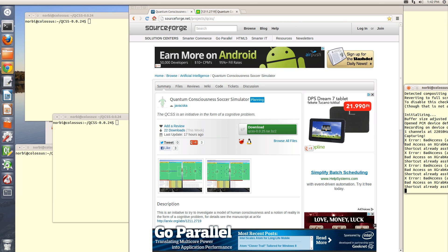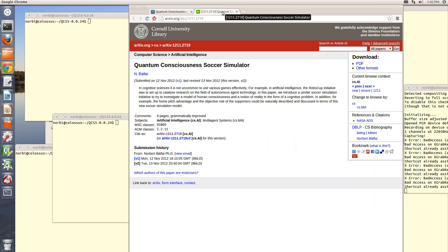And what does this new model give back to the world of SACR? This model can reach out to SACR because in terms of it we can naturally describe and discuss the home pitch advantage and the objective role of the SACR. The basic concepts of Quantum Consciousness SACR are introduced in this Erksife paper.